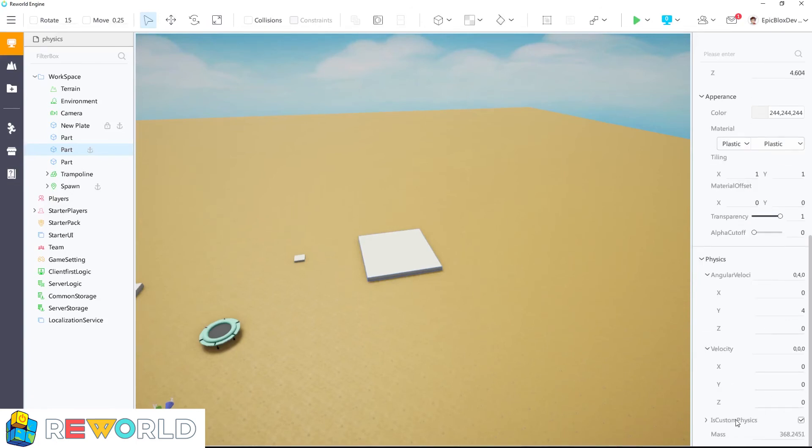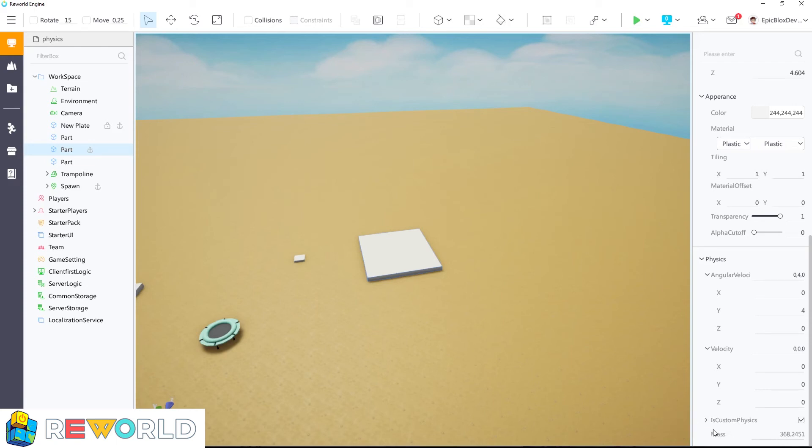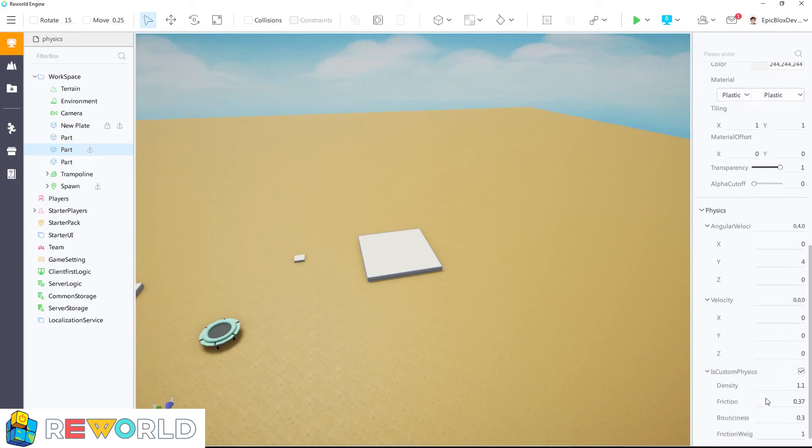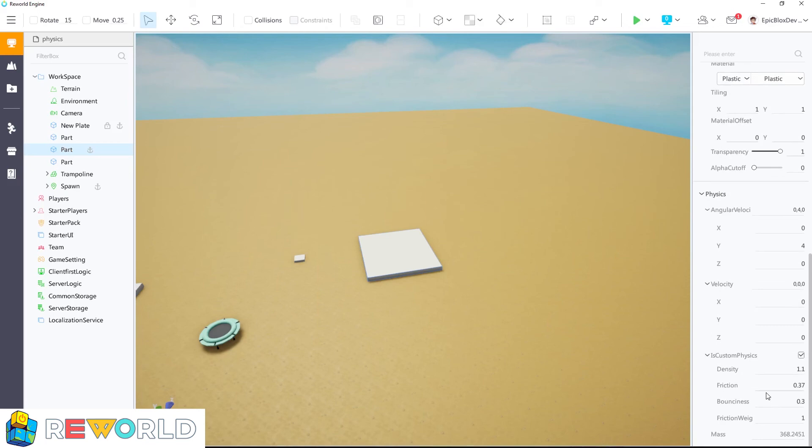Some of the other settings that affect the physics of your parts are how large your part is, shown here as mass. There is also an area to add your own custom physics settings.